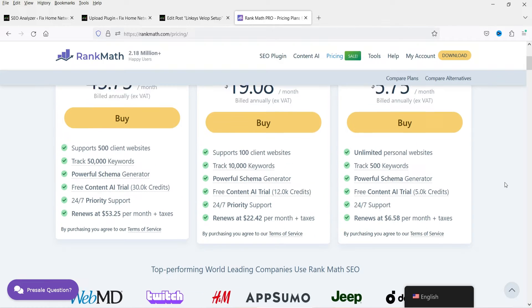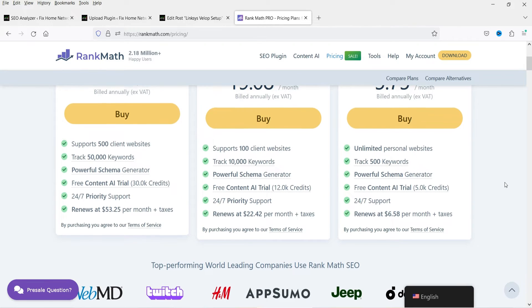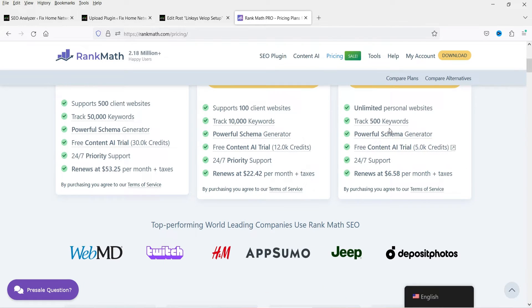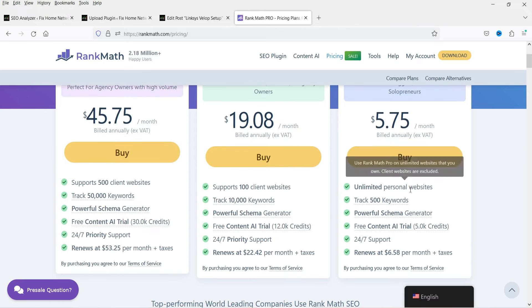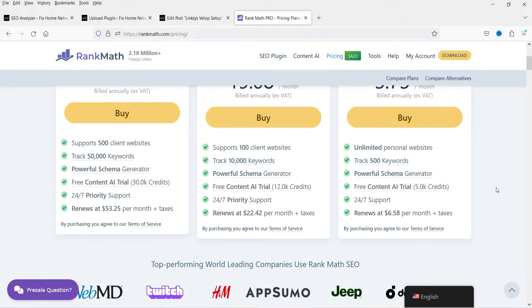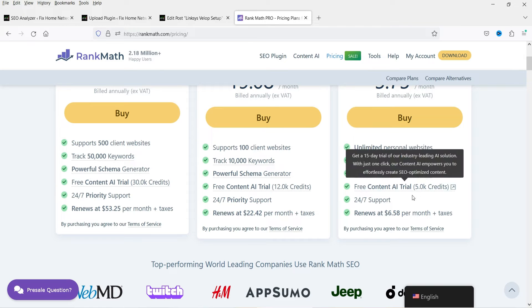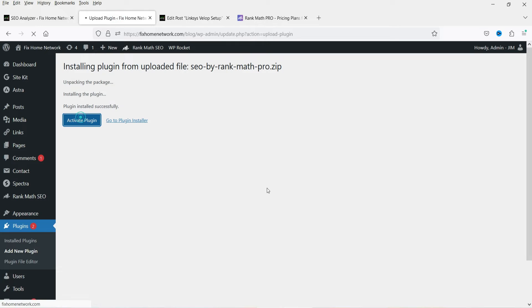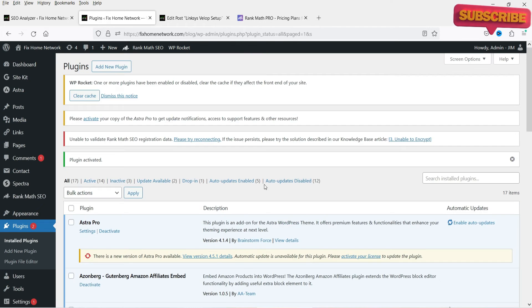For one website the pro version will cost you $5.75 per month, so it will be approximately $72 per year. You can install it on unlimited personal websites, track 500 keywords, use the powerful schema generator, get a free Content AI trial for 5,000 credits, and a 15-day trial of the AI solution. Let's go back to the website and click on Activate Plugin. The pro version is now activated.